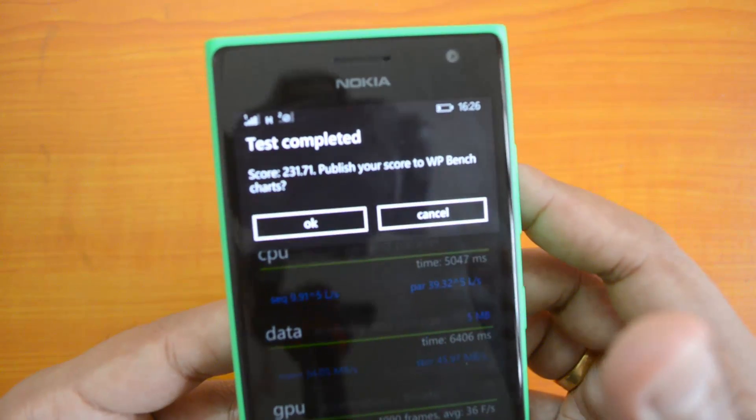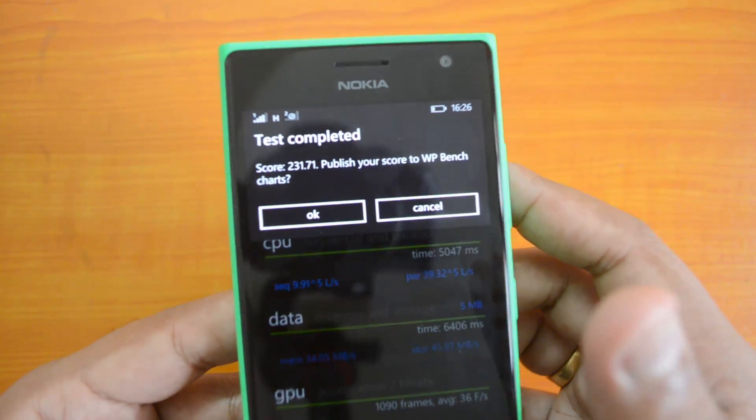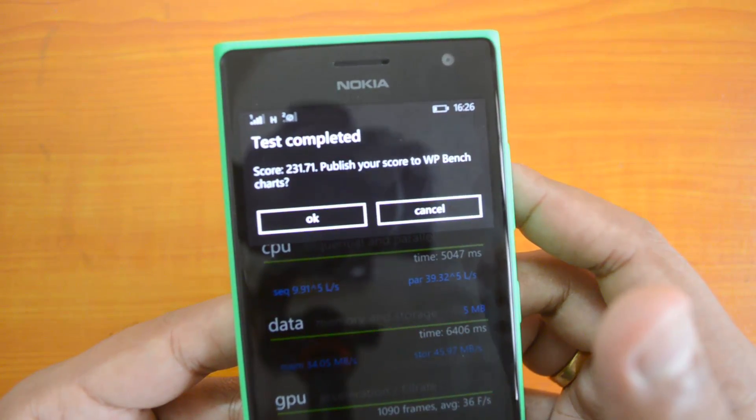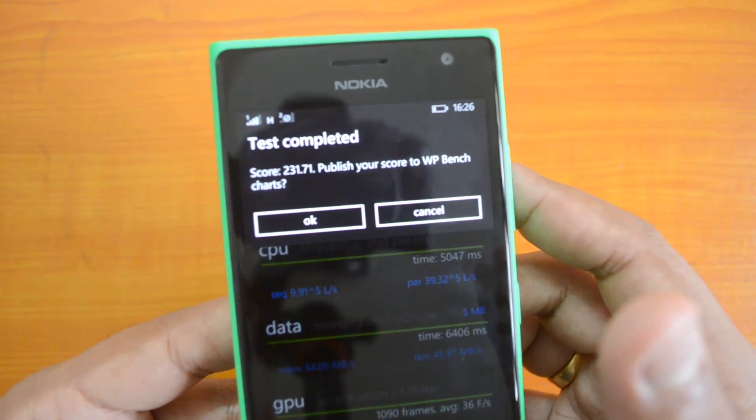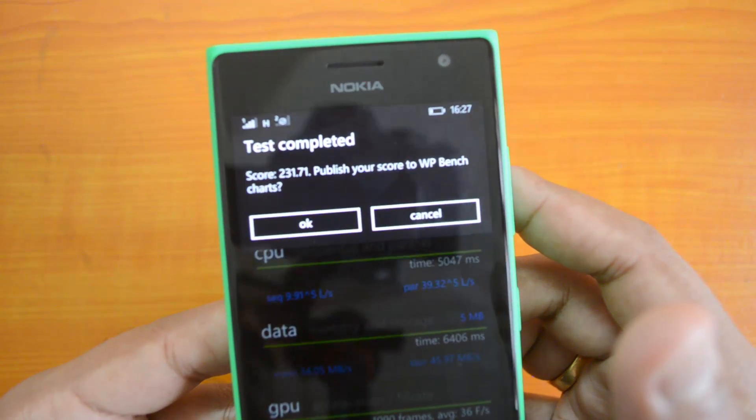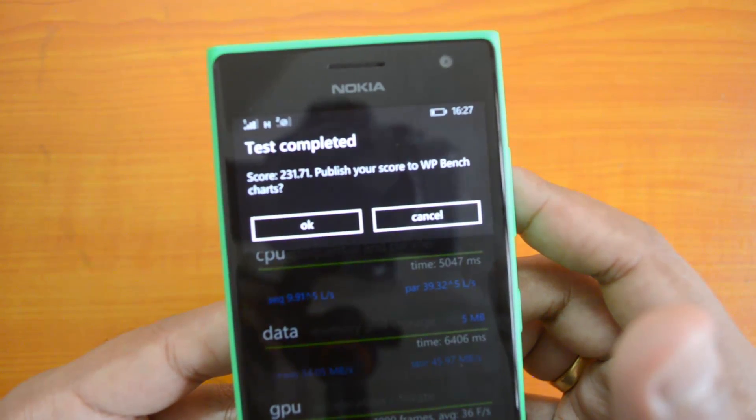That's all with the benchmarking of the Lumia 730. Hope you like this video. If you like this video, do hit the like button, subscribe to our YouTube channel for more updates, and thanks for watching this video.